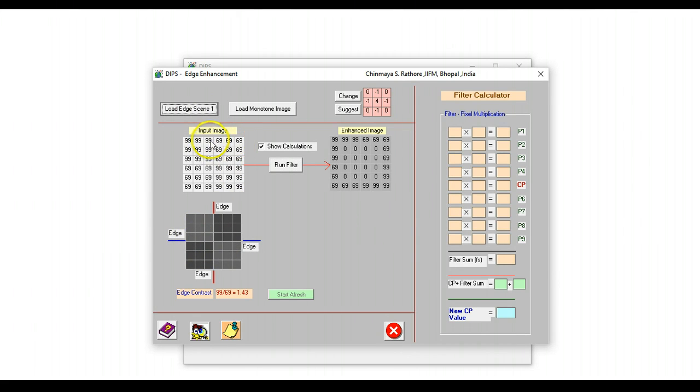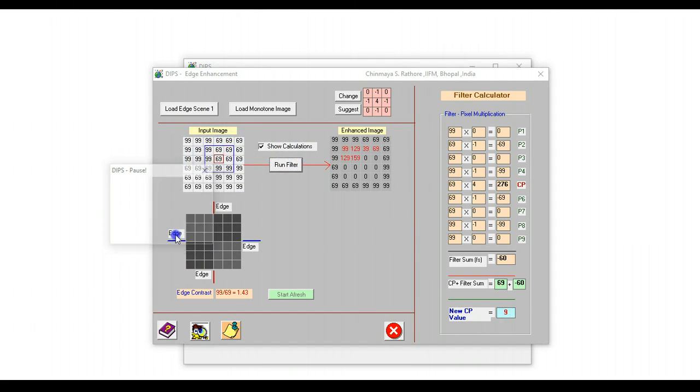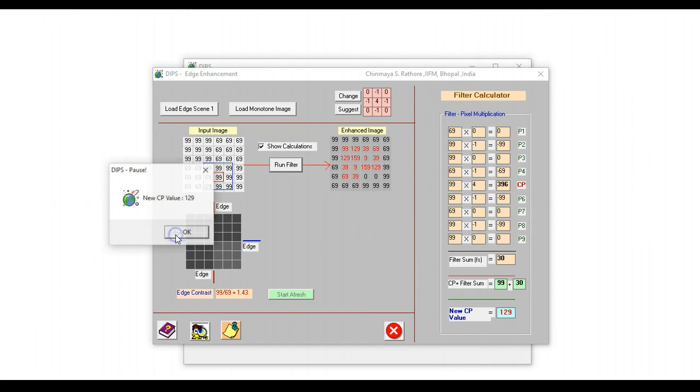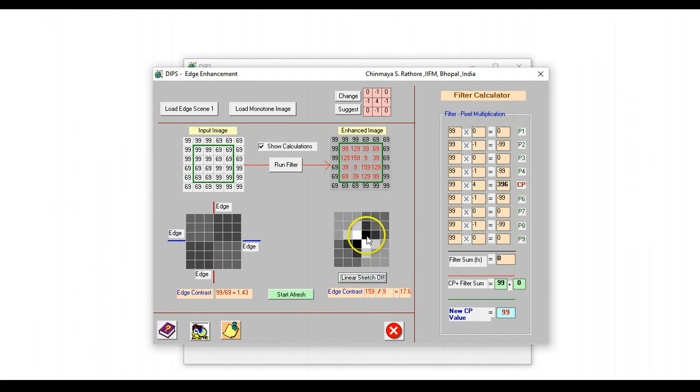And the data blocks are 99, 69, 69, 99. When we run the same filter on this image, all edges get enhanced. Edges in any direction get enhanced. So this is how we can actually demonstrate edge enhancement.